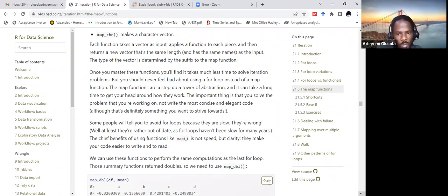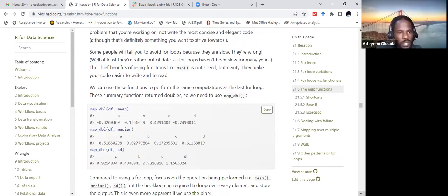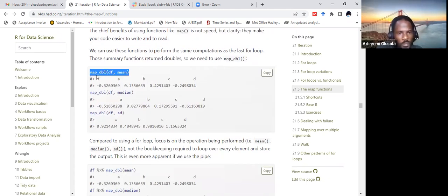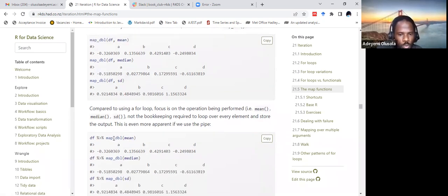Some people say it's good to avoid loops because they are slow, but that's not the case. The chief benefit of using functions like map is not really about speed but about clarity — they make our code easier to write and to read. Here is a simple example: we have map_dbl, then the data frame df, and the function mean. It performs the mean for this data frame and gives outputs for the mean, median, and standard deviation. We can also pipe it and still get the same result.